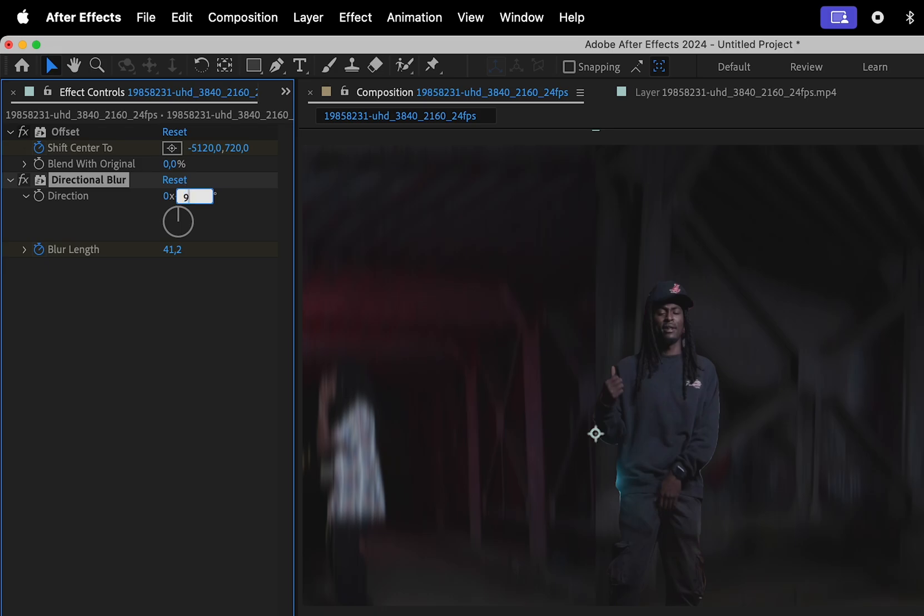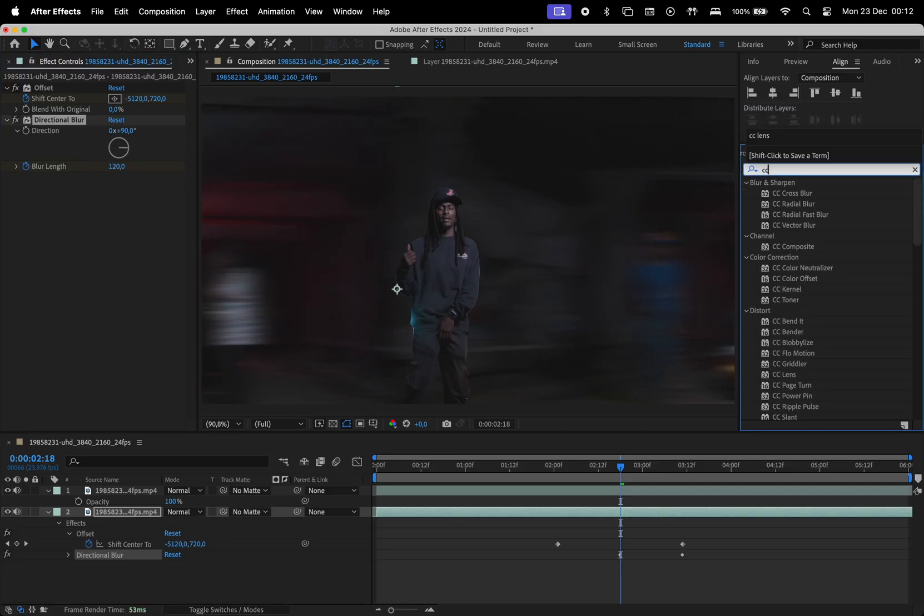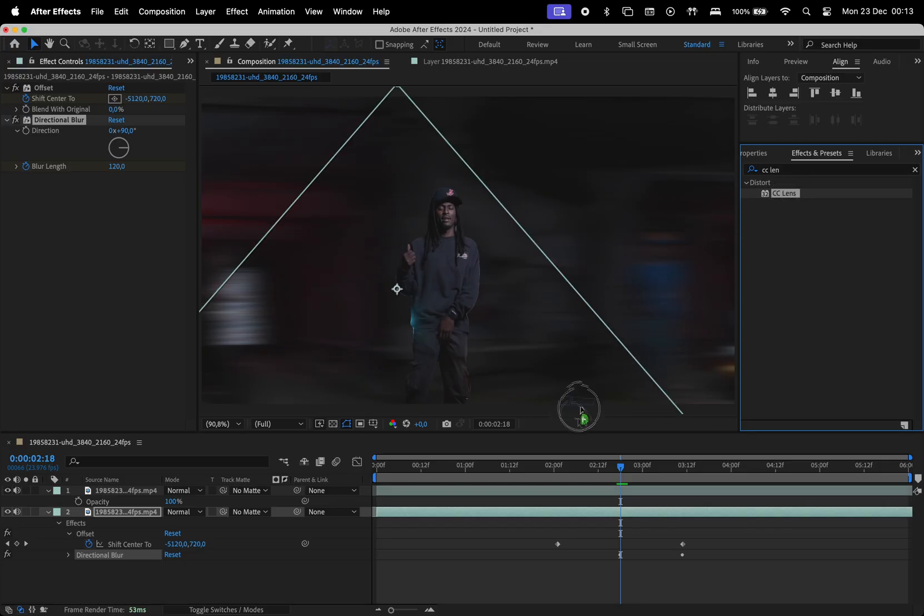Change the direction to 90 degrees and set the blur length to 120 for the middle keyframe. Then, add the CC lens effect.